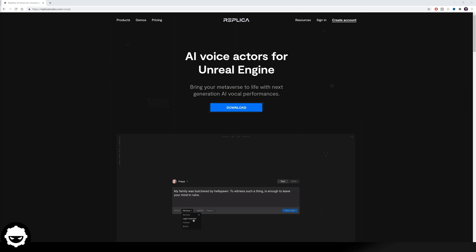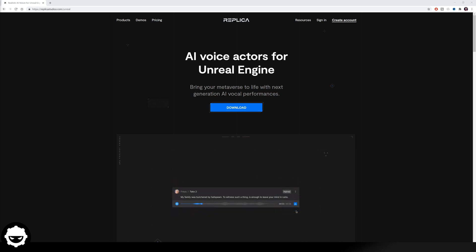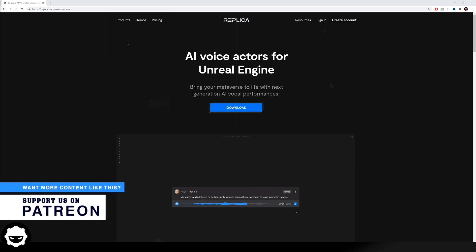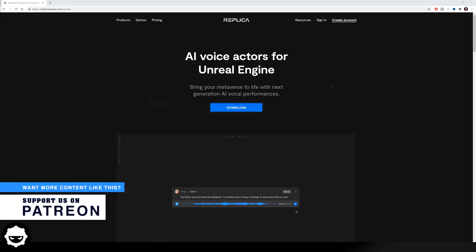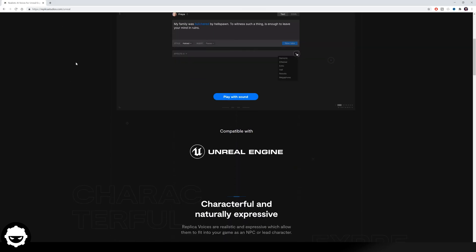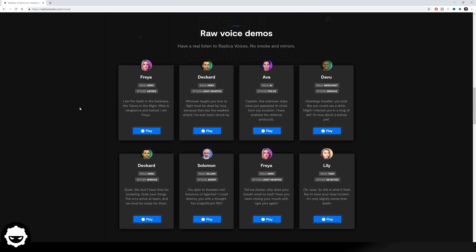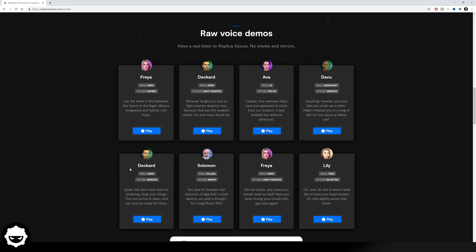Now that we know what the Replica Studios plugin is, we can go ahead and try it out for ourselves. If you head over to replicastudios.com/unreal, you can actually try out some of these AI voice actors for yourself. Scrolling down, we can see the different voice actors they've got available — all sorts ranging from Freya, Deckard, Ava, Devu, Solomon, Lily, and more. They've all got different roles and different styles, and this is essentially how you change the voice to sound different from another.